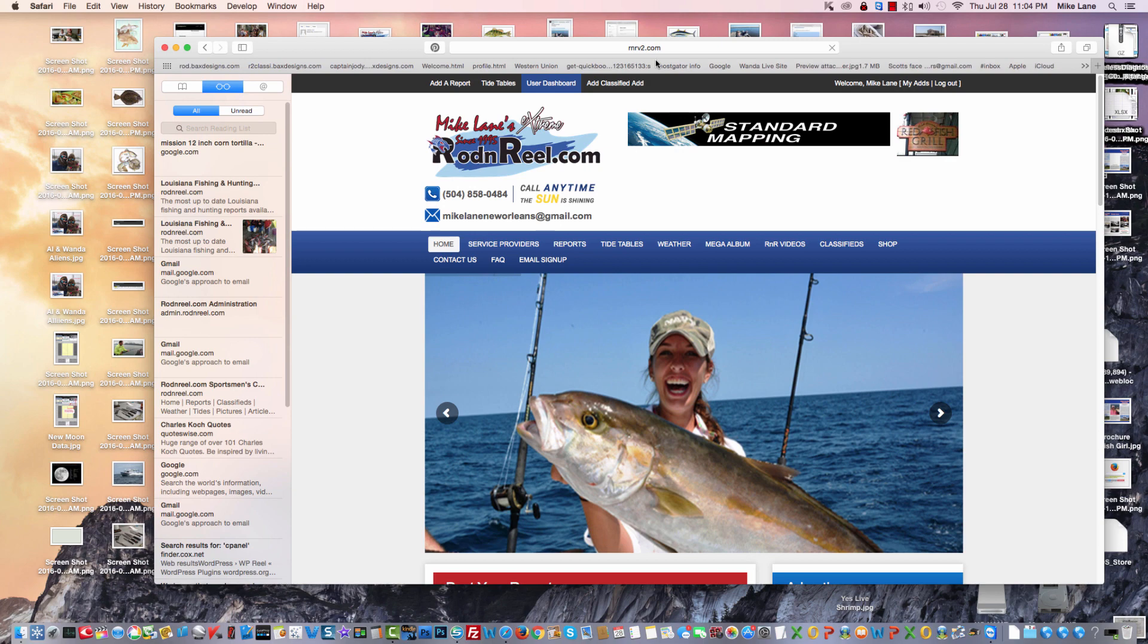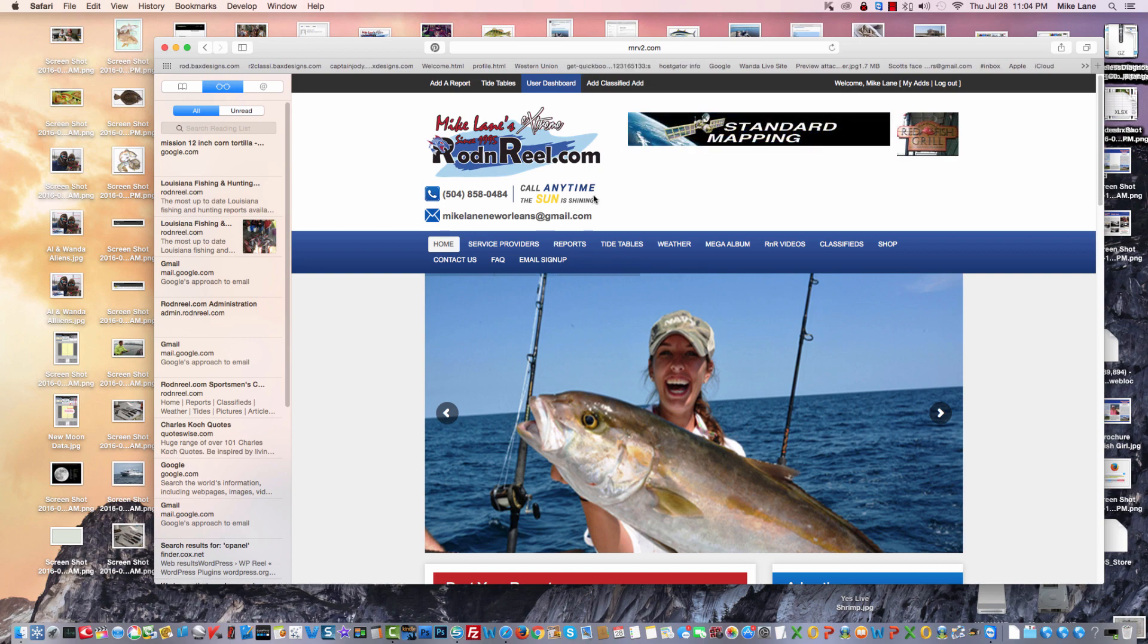Okay, Mike Lane here. I'm going to show you how to make a report using the new version of Rod and Reel. It's very quick and easy.